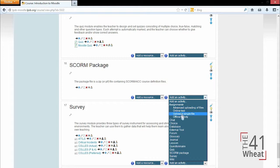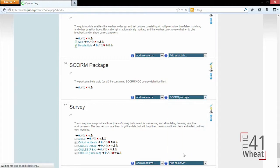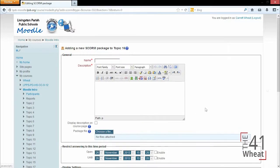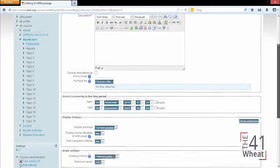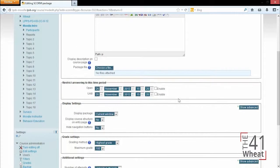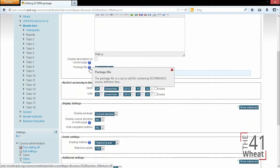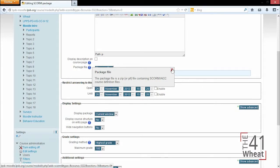So if we were to add a SCORM package, it's going to give us basic information that we've seen before with the name and description, but it's going to want us to choose a certain package file to upload. This is going to be that zip file that we just mentioned. Once we've uploaded that zip file, we can configure various settings.